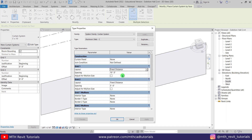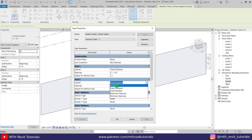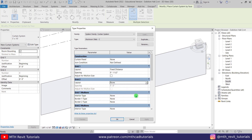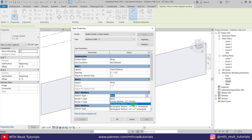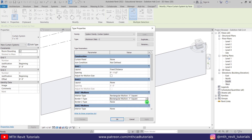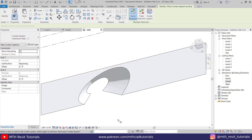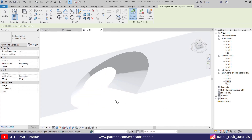Grid 1 should be set to Fixed Distance and the spacing should be 1.5 inches, because I want to use a 1-inch slat/mullion — so we get a half-inch gap between each slat. We don't need Grid 2, so let's make it None. In the Grid 1 Mullions we are going to use 1-inch square, which we get by default. Click OK and to create this we just need to select the face and click Create System.